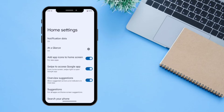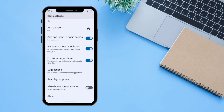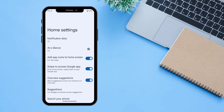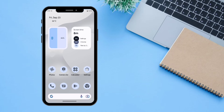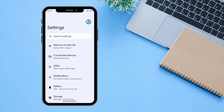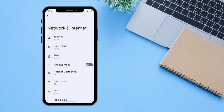There is also an option for Home Settings where you can change all the notification and At-a-Glance settings. Now let's go through all the settings in Pixel OS. Clicking on Settings shows all the available settings. Under Network and Internet you can modify all internet and Wi-Fi settings.